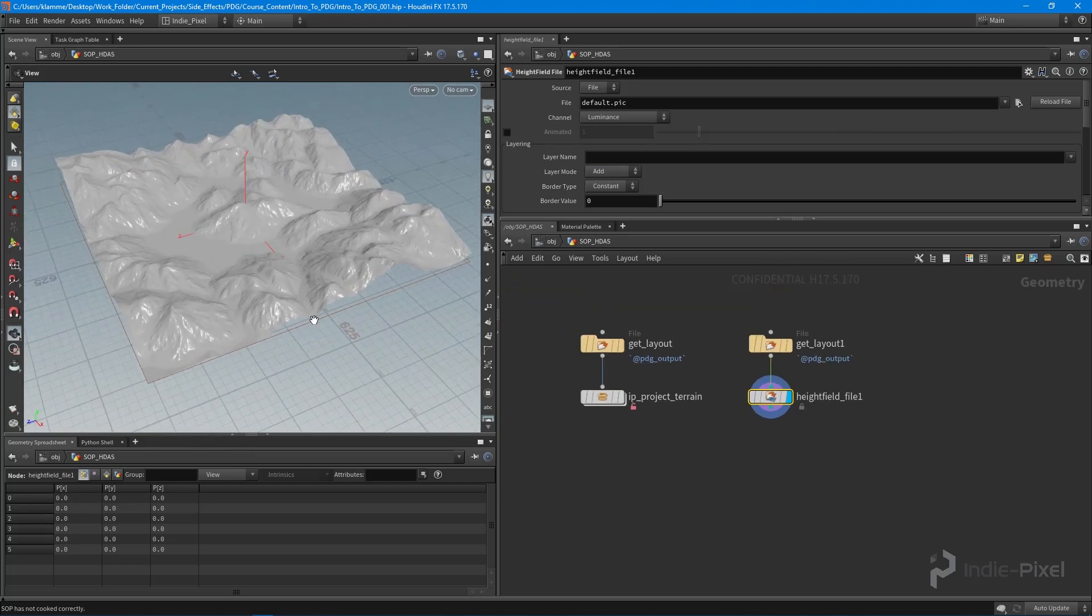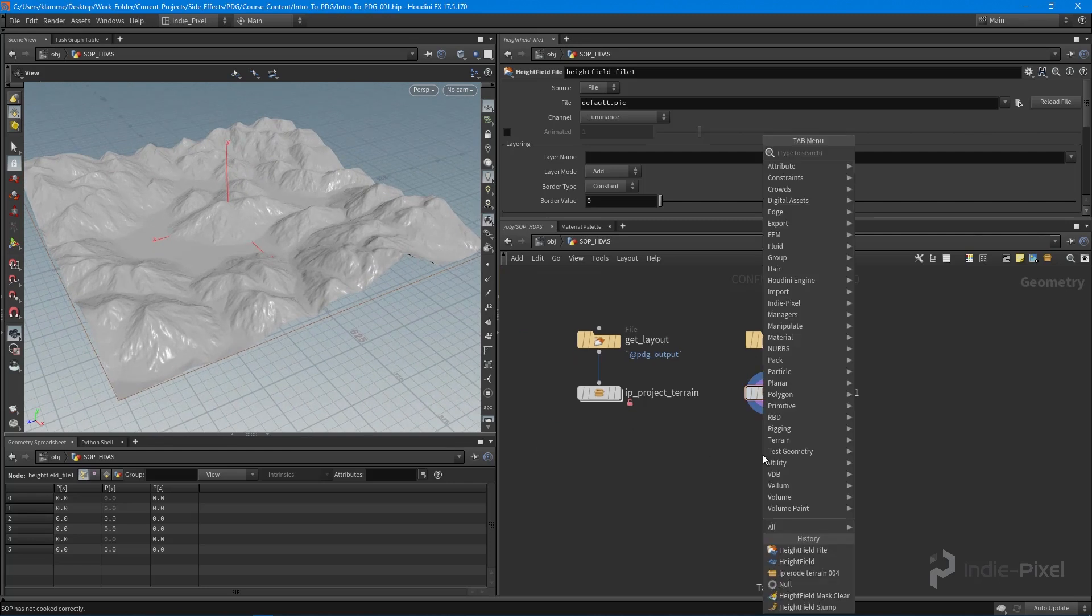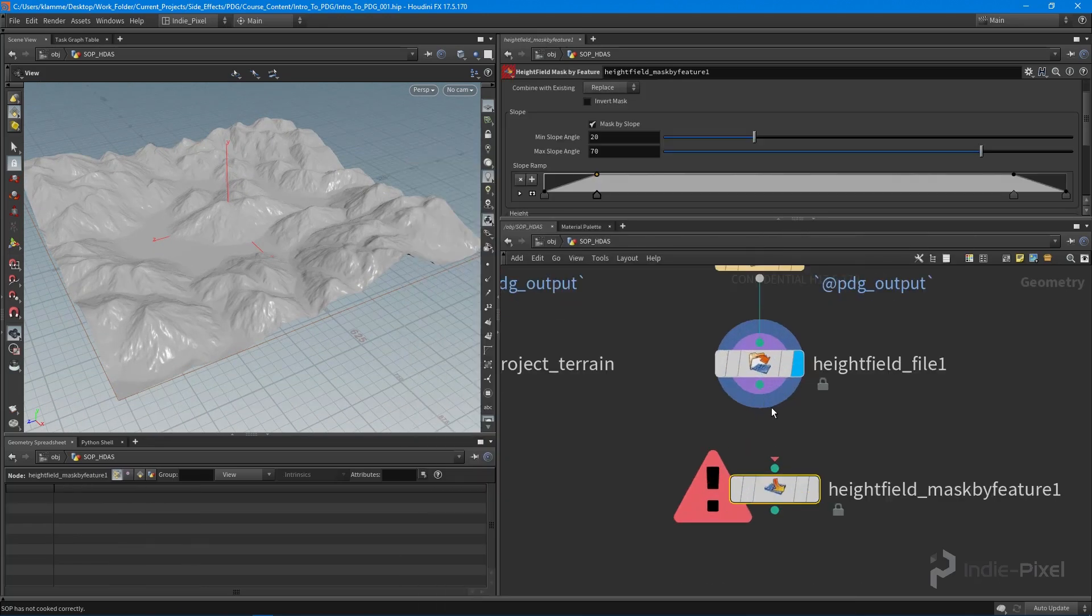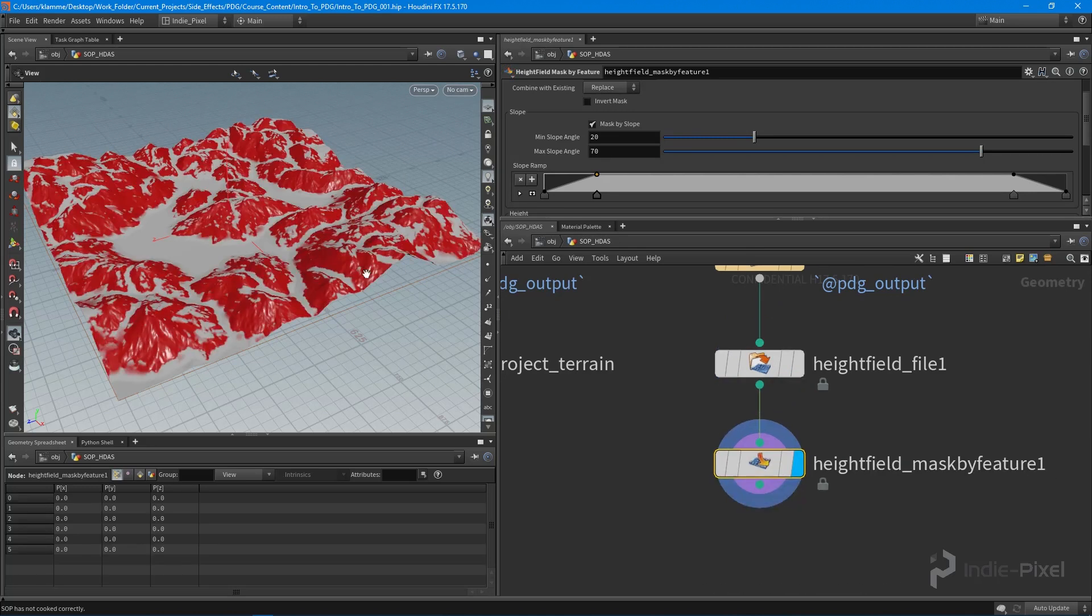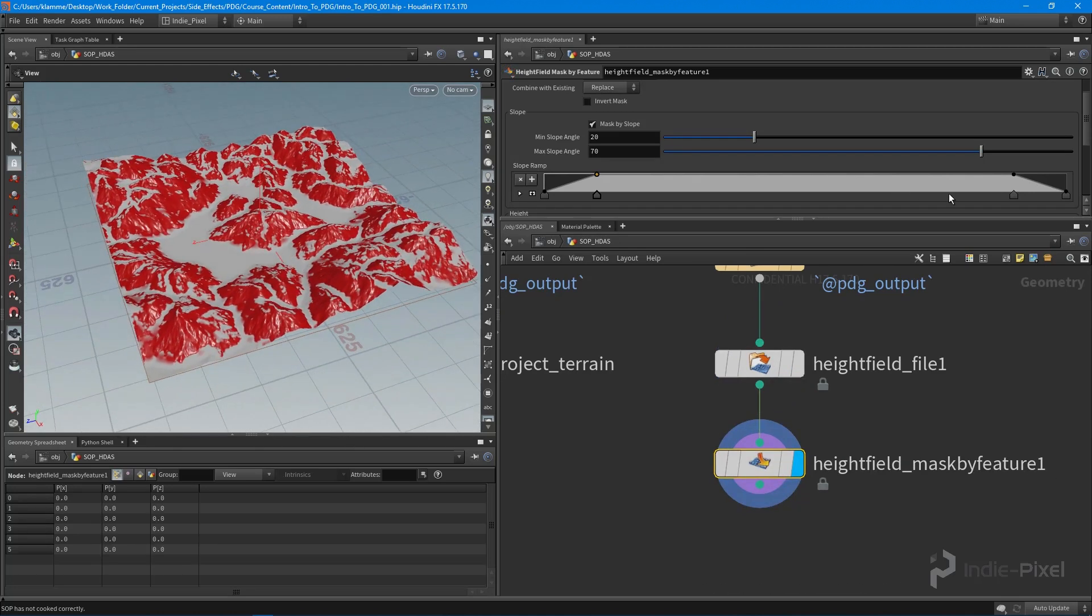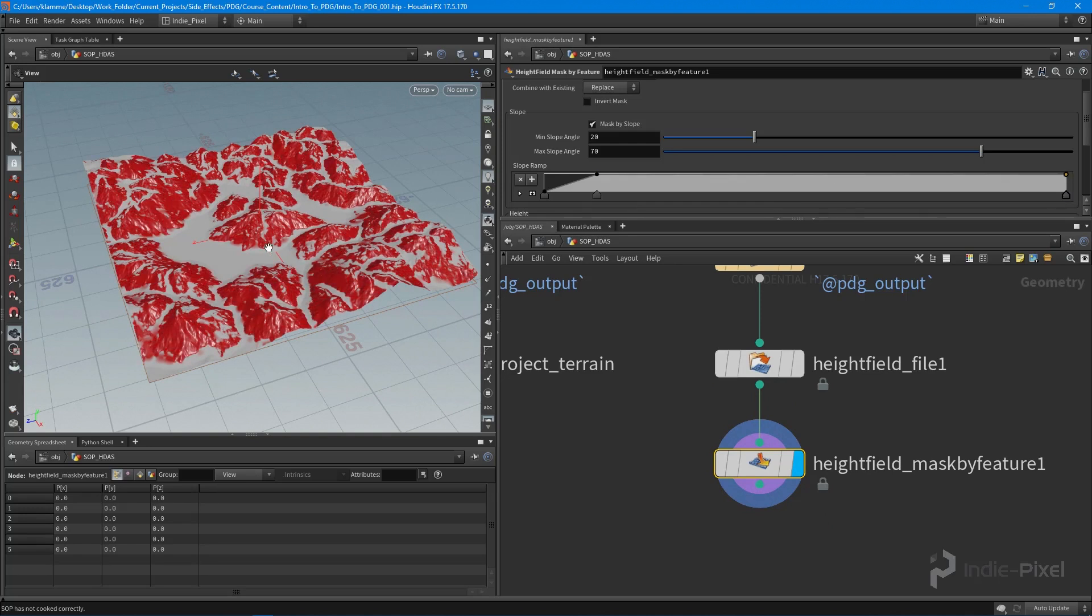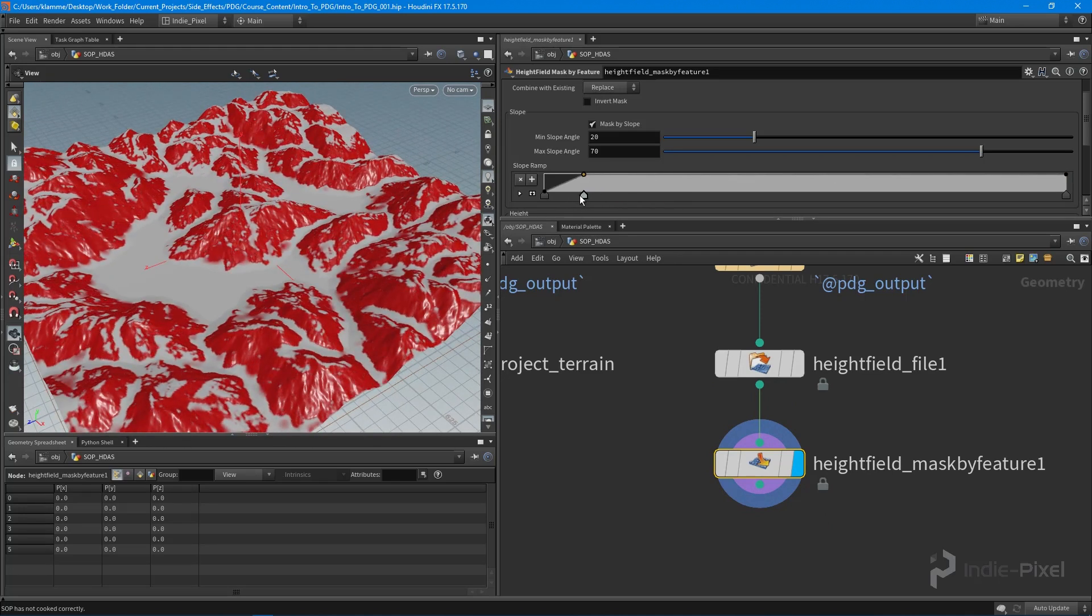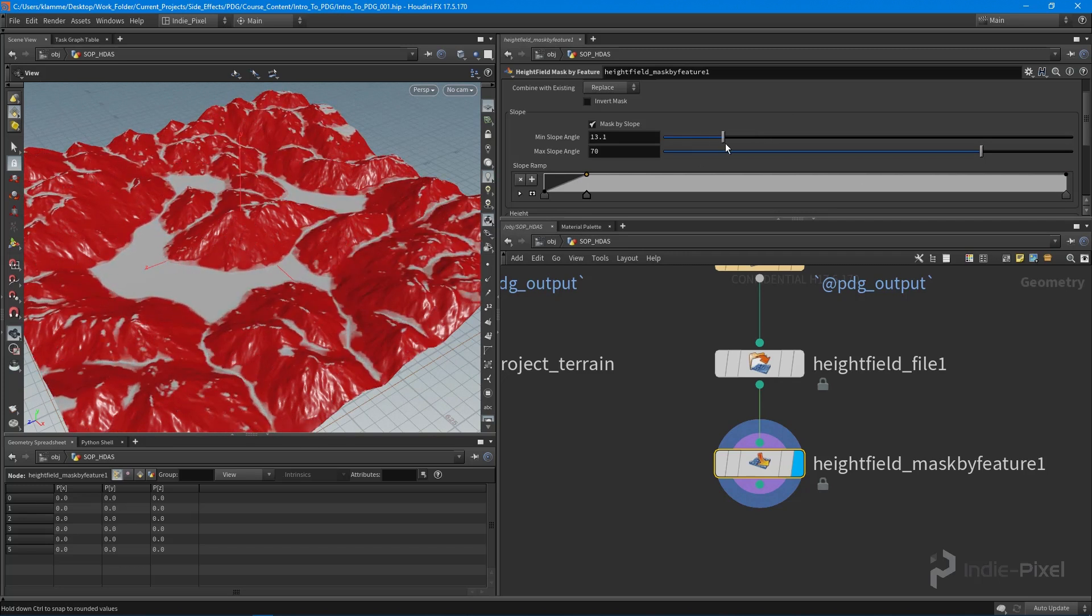All we need to do is erode this. We can mask by feature to select certain areas. I'm going to keep it on slope here and basically just make my slope mask, probably make it a little more intense. We want to erode all those mountains there.